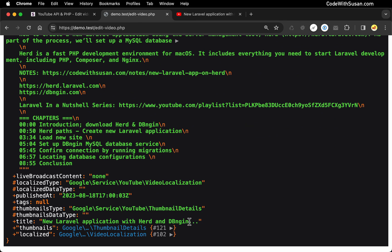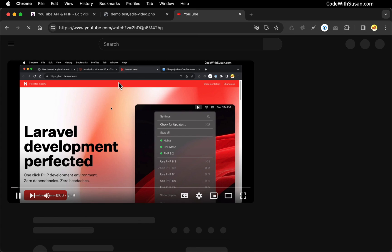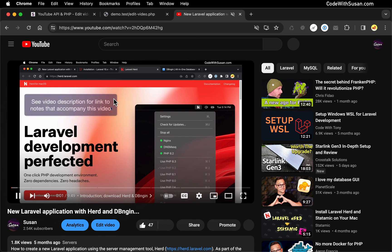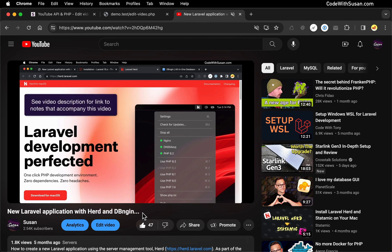And let's go ahead and refresh our video on YouTube just to confirm that worked. Perfect. So you can see our title was updated. And in this example, it did happen pretty immediately. But sometimes there is a delay. So you might go over to YouTube, refresh it and not see your changes right away.